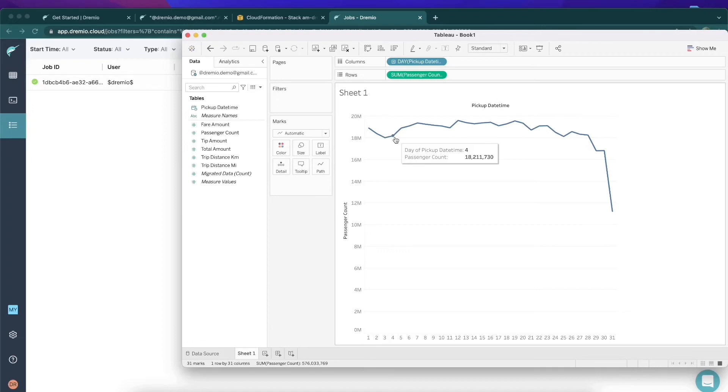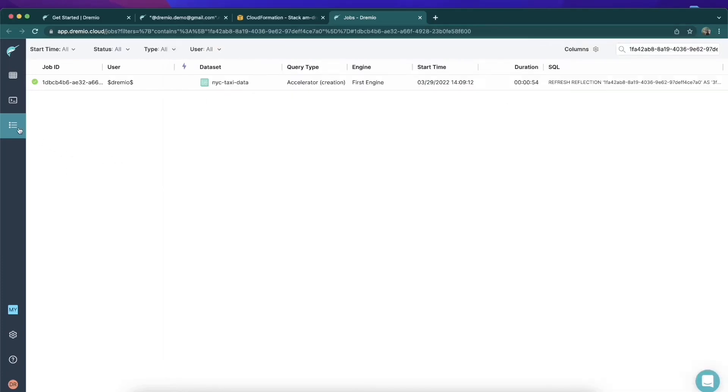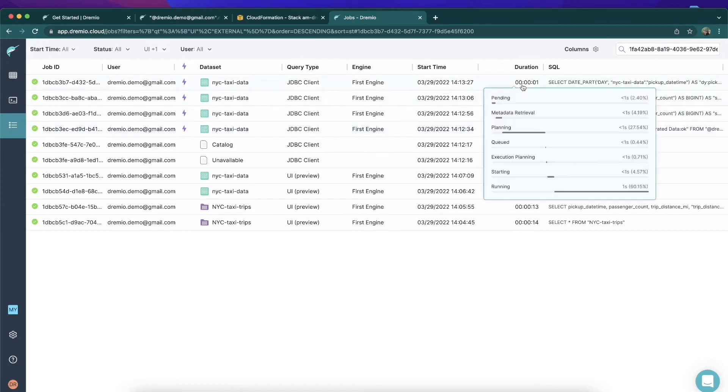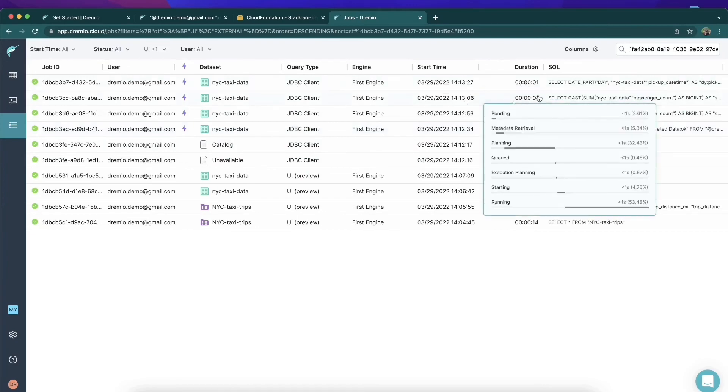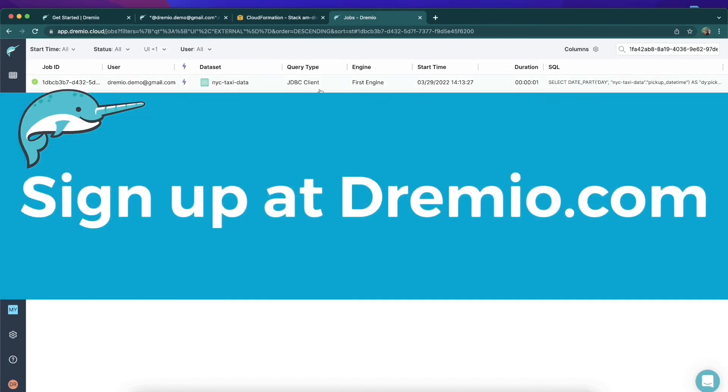Just to show you that these queries were super blazing fast and accelerated by those data reflections, we're going to head back over to the jobs page. Right over here. You'll see that all those recent queries were all one second, all those queries as I was adjusting those aggregation queries.